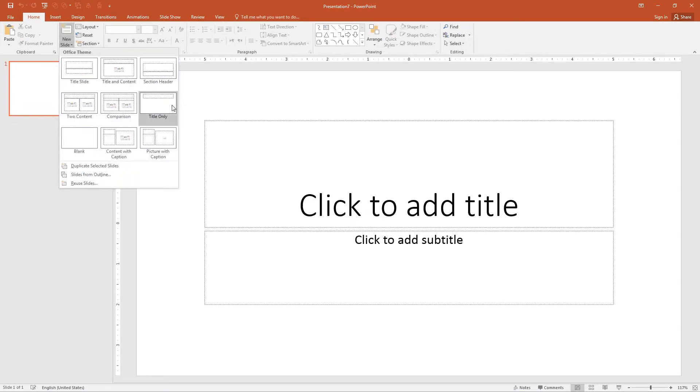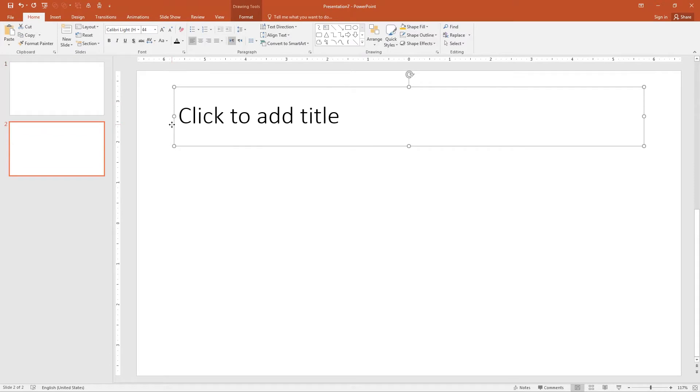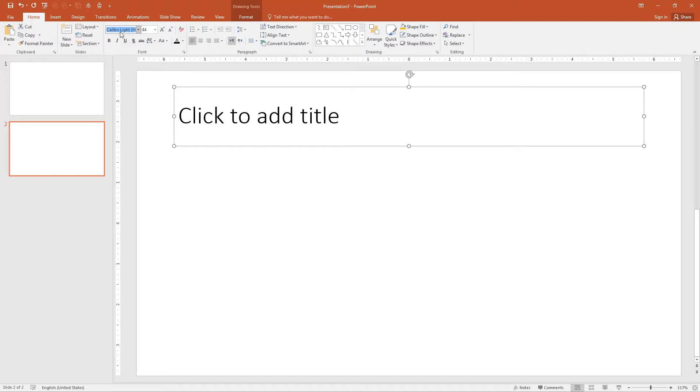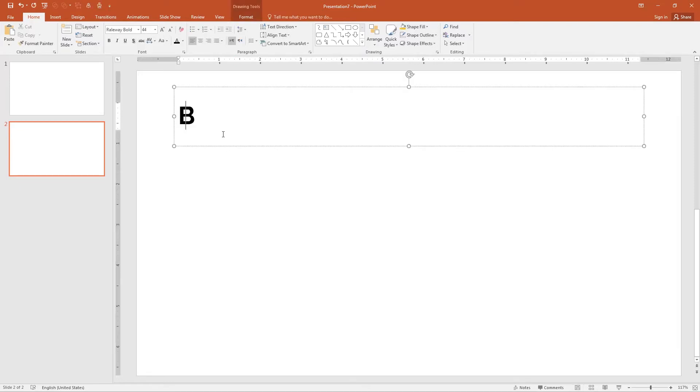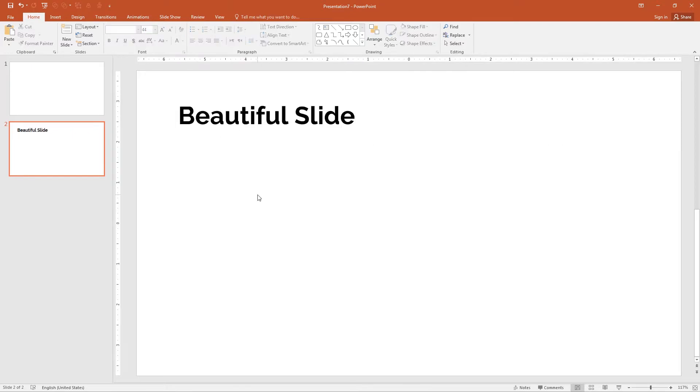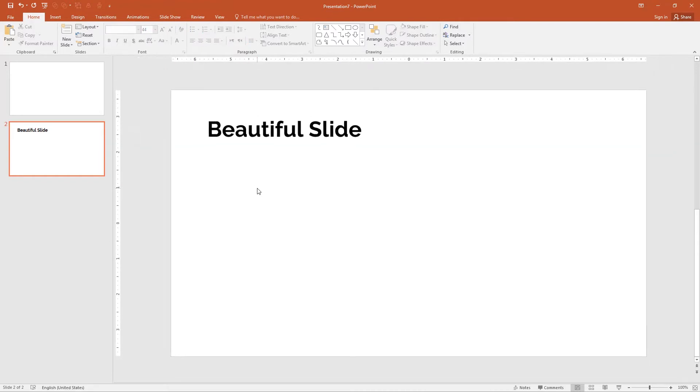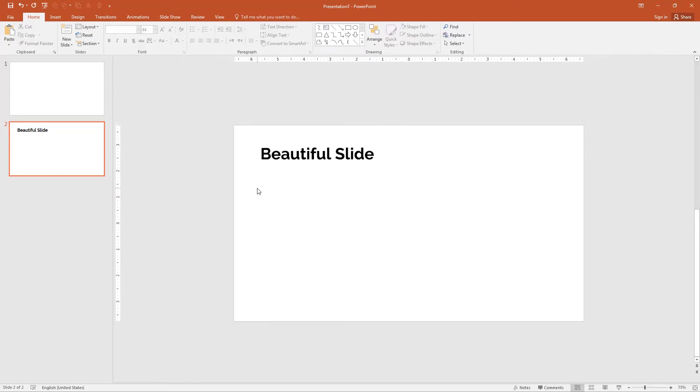By default the font is Calibri Light. My heading font was Raleway Bold, so I'm going to set font section, click on the fonts and type Raleway Bold. Now I'm going to design the rest of the slide. Type 'Beautiful Slide' in my heading. Now zoom out the slide by holding a Ctrl key and in mouse scroll down.